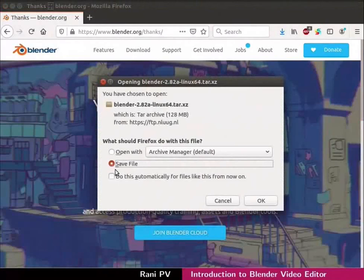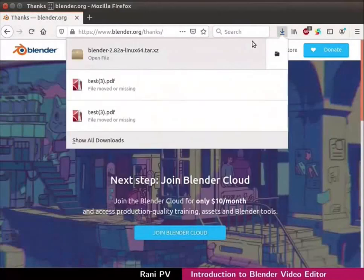Choose the save file option and click on OK to download the file. Allow the download to complete.